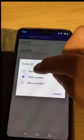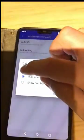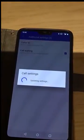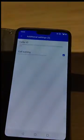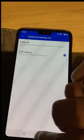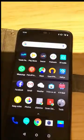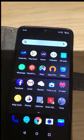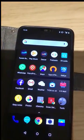Tap caller ID, and then tap network default. And that's how to hide and unhide your number on a OnePlus 6 mobile phone.